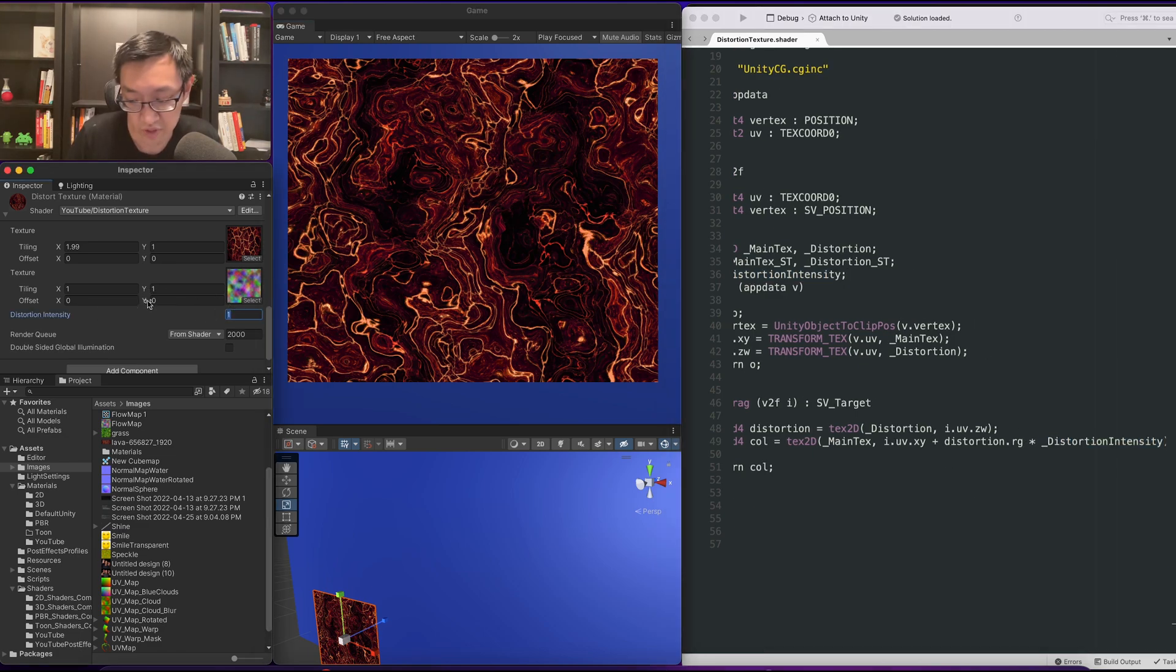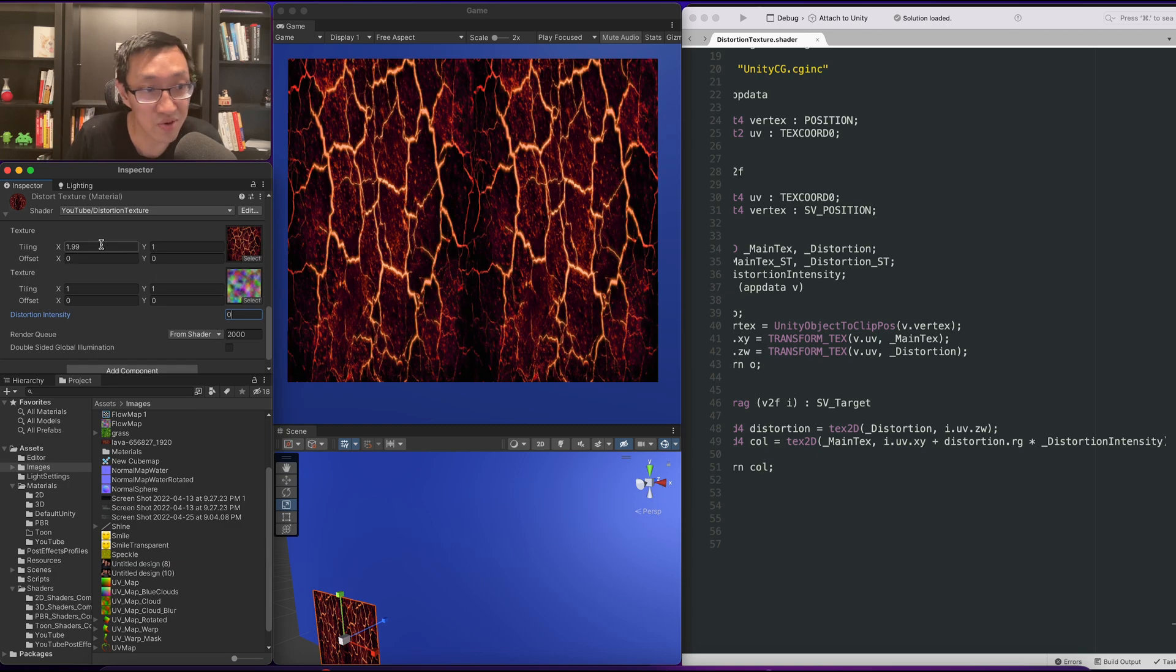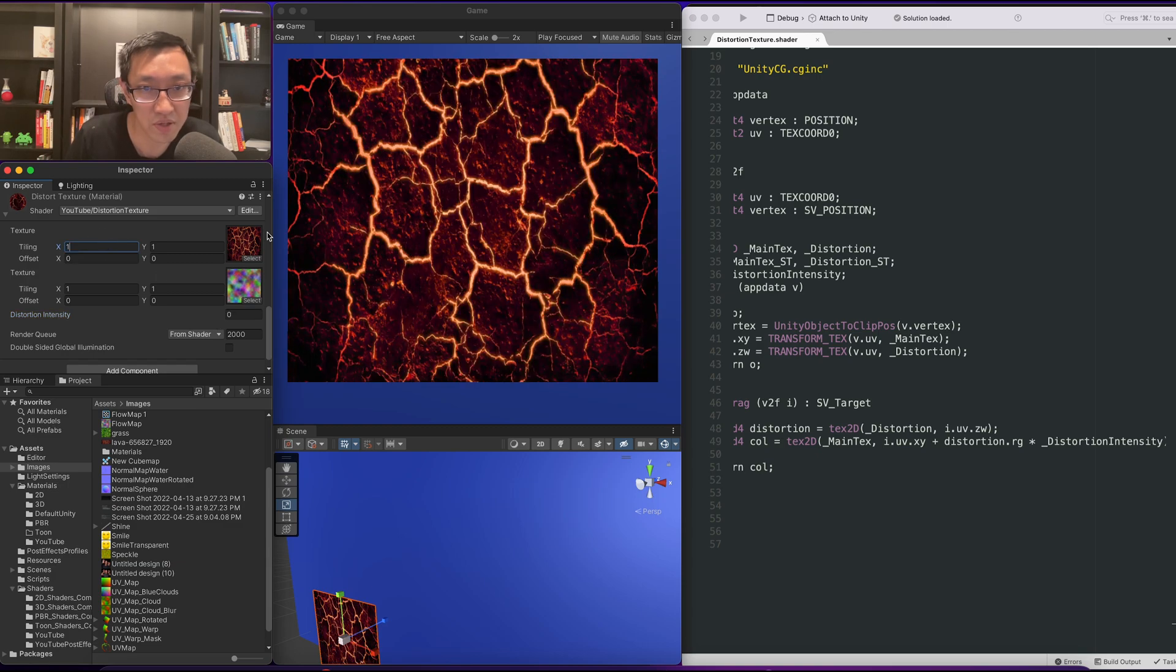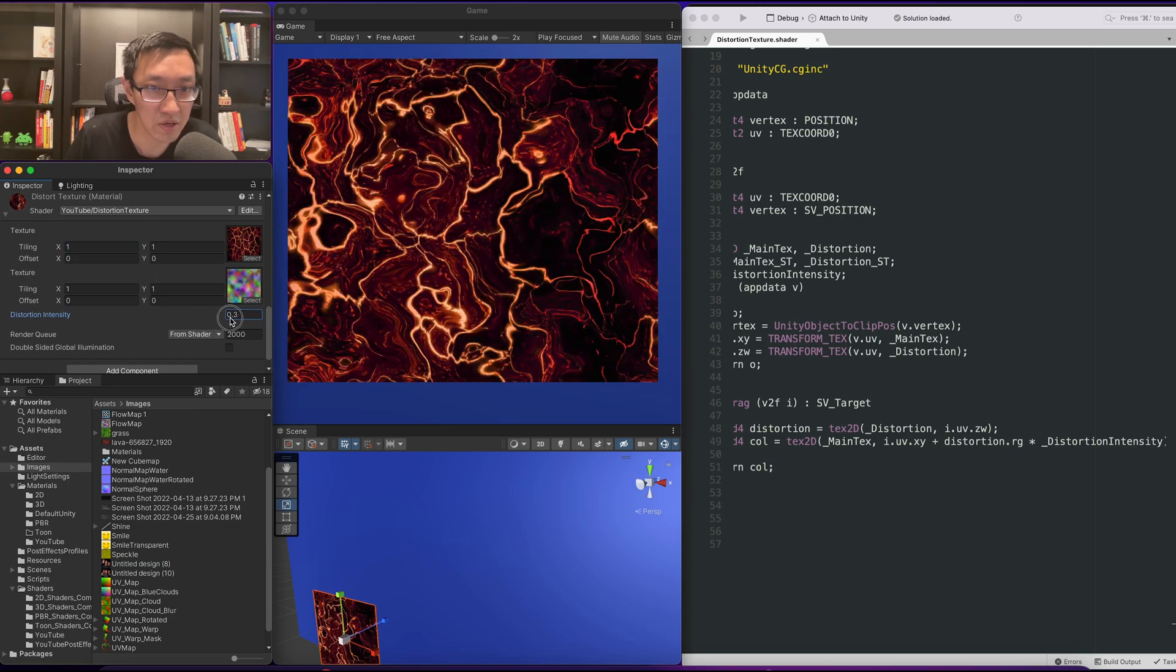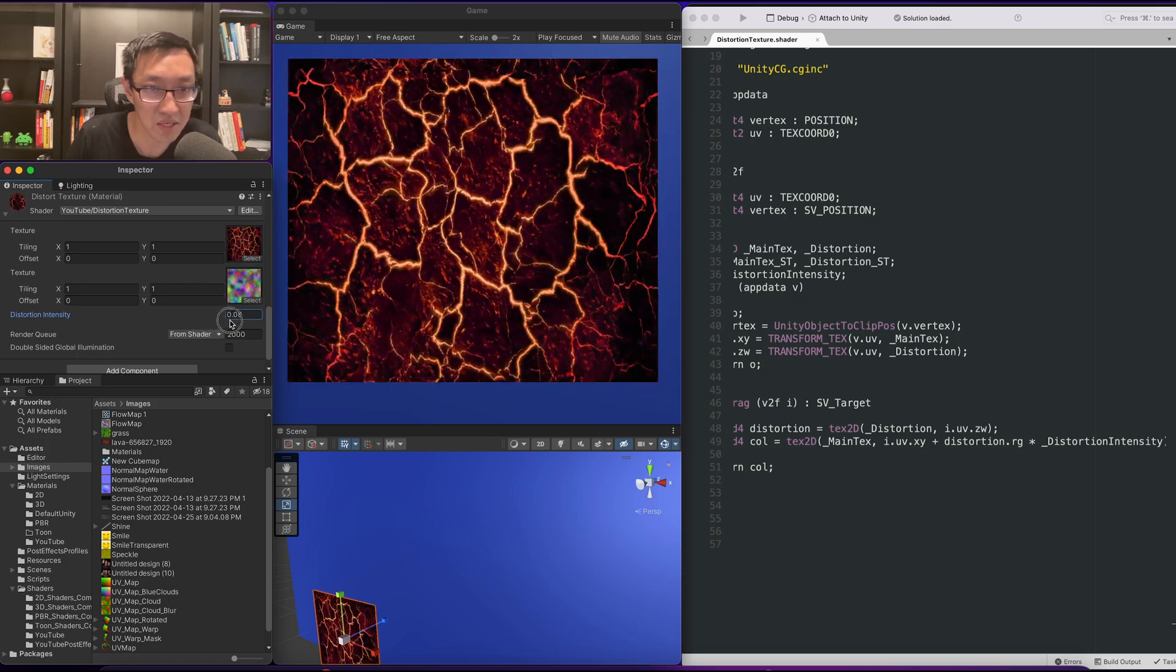So if we set this to zero we'll see no distortions. I'm going to also change this back to one. As we set it up a little bit now we can start to see it distort.